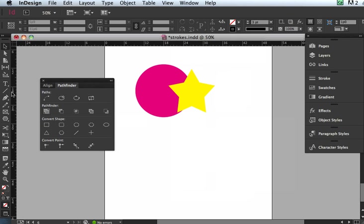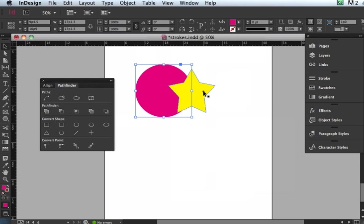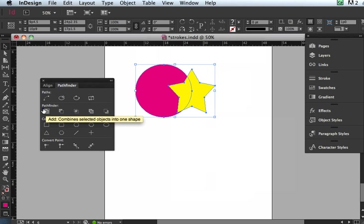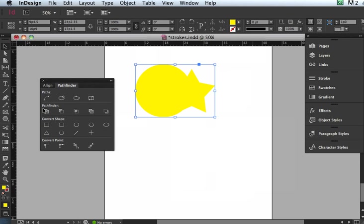Oops, I have to actually select the two items. So I have the two items selected, and then I'm going to do the Add Pathfinder. What it does, it adds those two shapes together. It takes the colors, the fill and stroke if there was a stroke, and applies it to the shape of all the shapes that are selected.